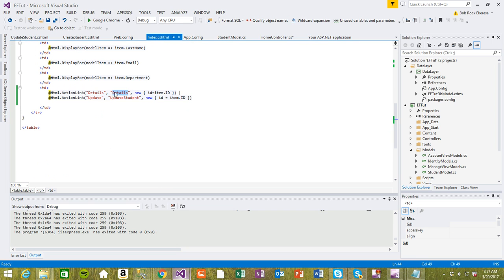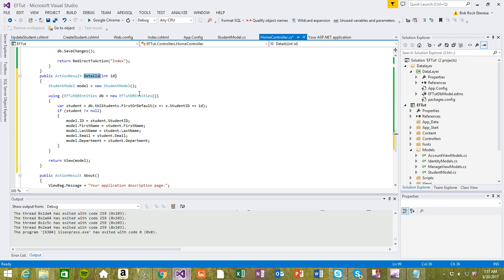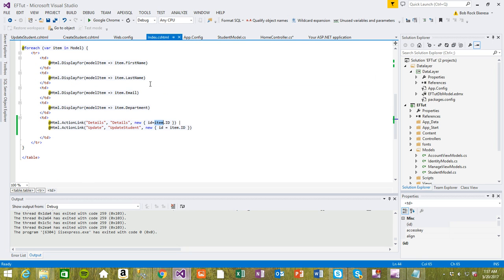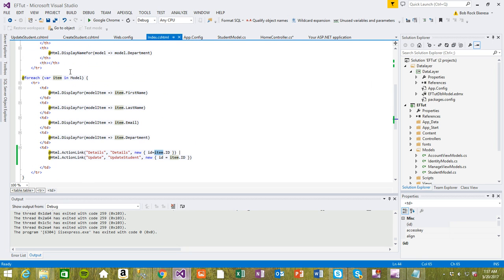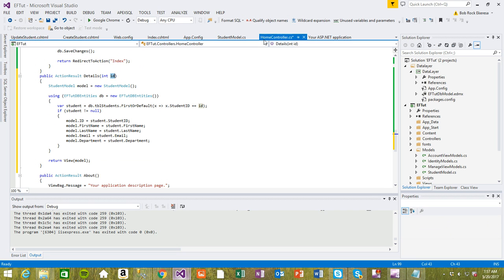And then we are passing this item ID into this ID which is the same thing, and then this item is the same thing as this item here in this model. I think we are done with viewing details.